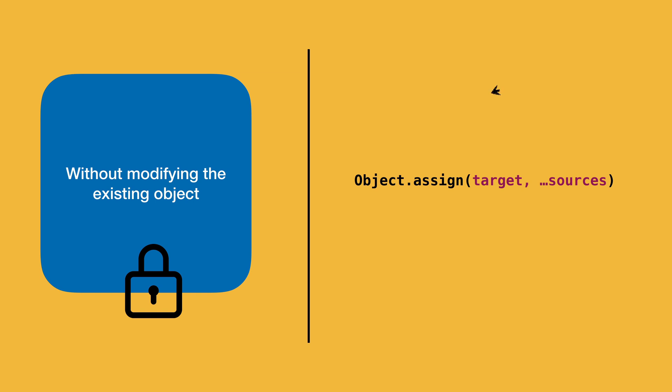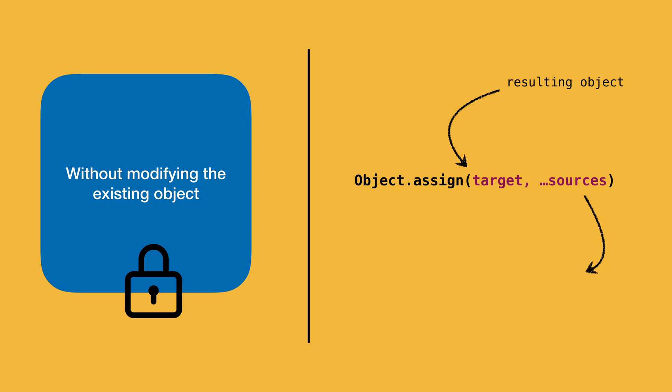The first parameter is target, which is also the resulting object that is returned when object.assign is called. It contains all the properties from source objects merged into it. The second parameter sources could be multiple source objects whose properties are merged into the target object. We'll write some code in order to understand its usage.